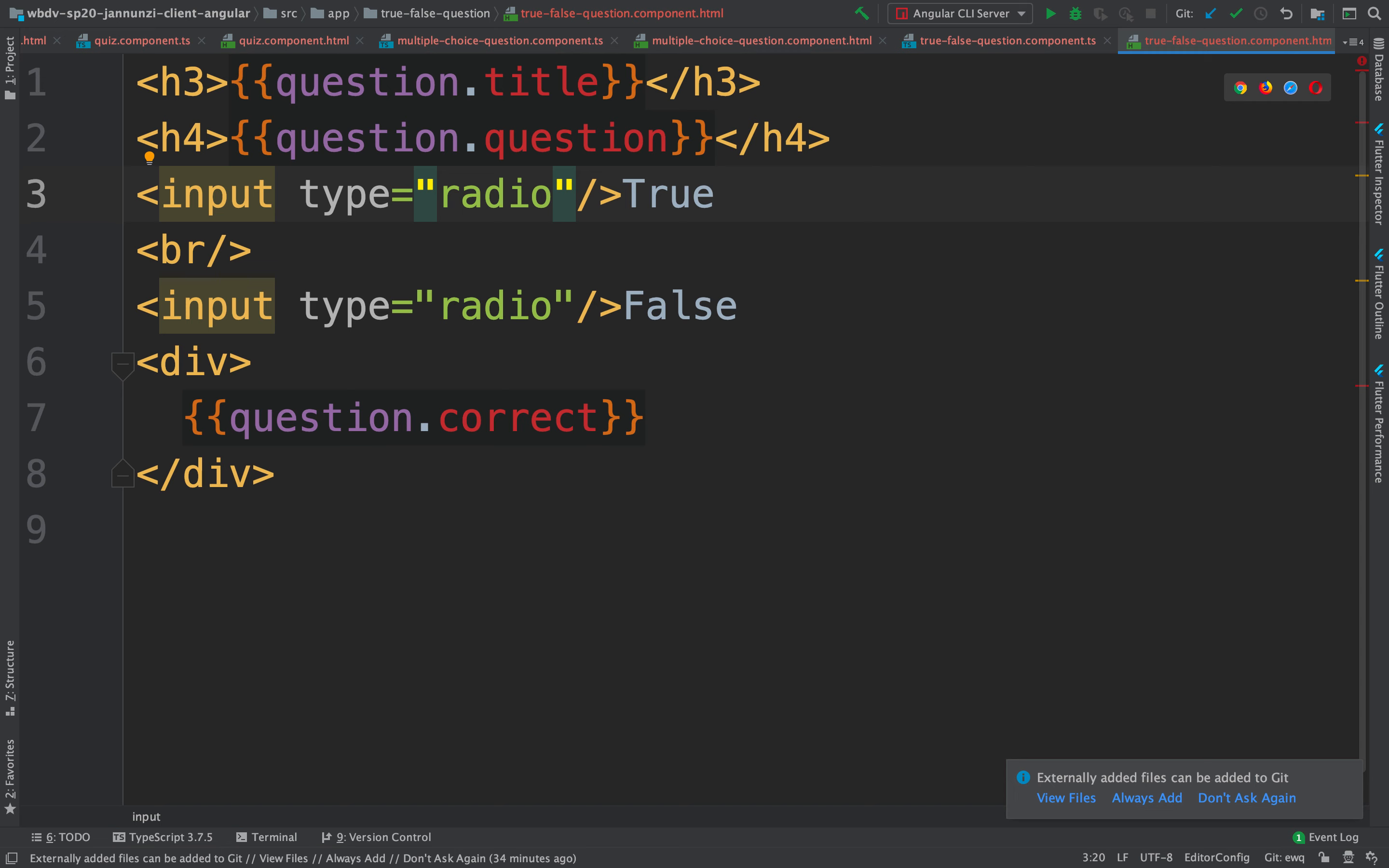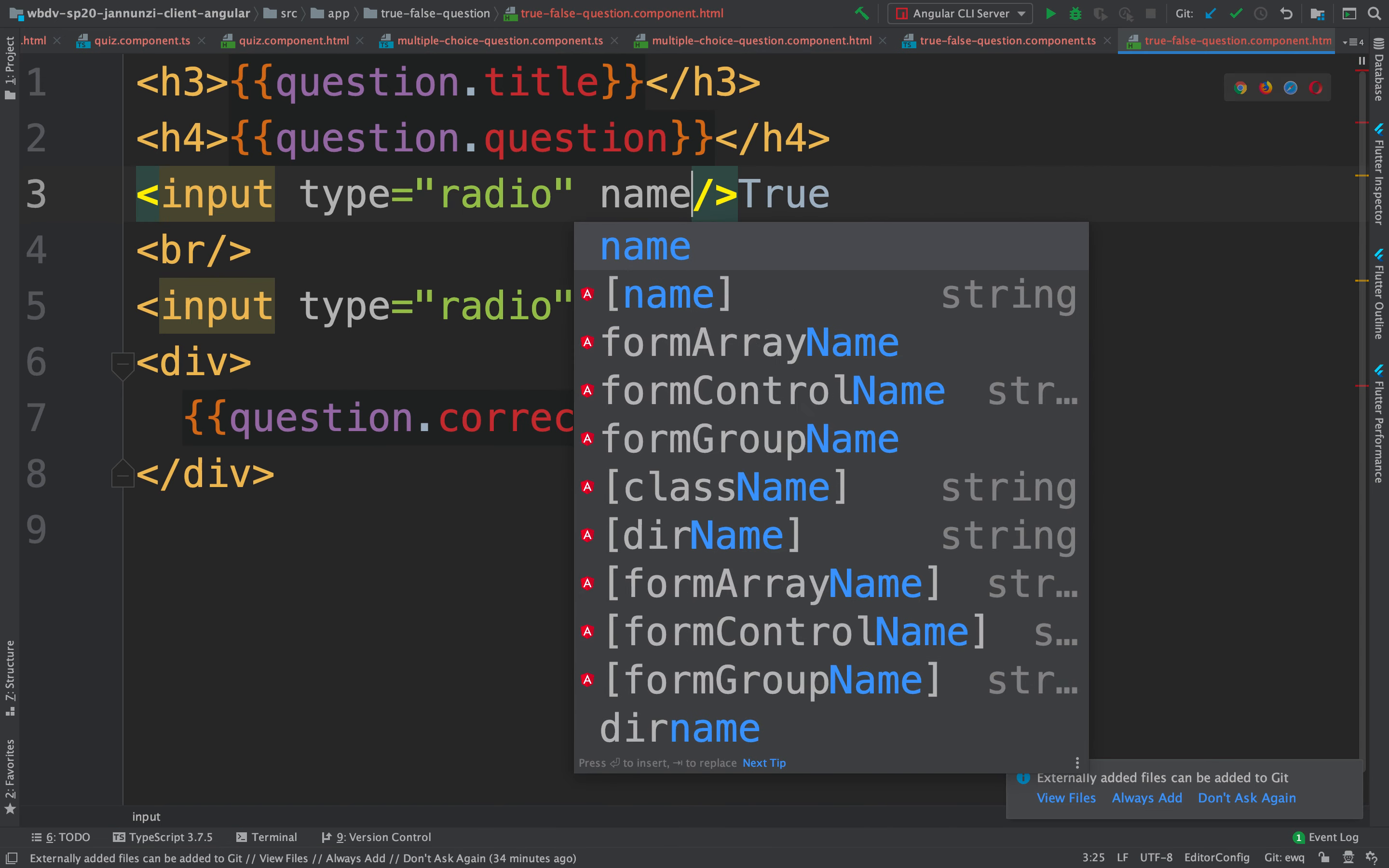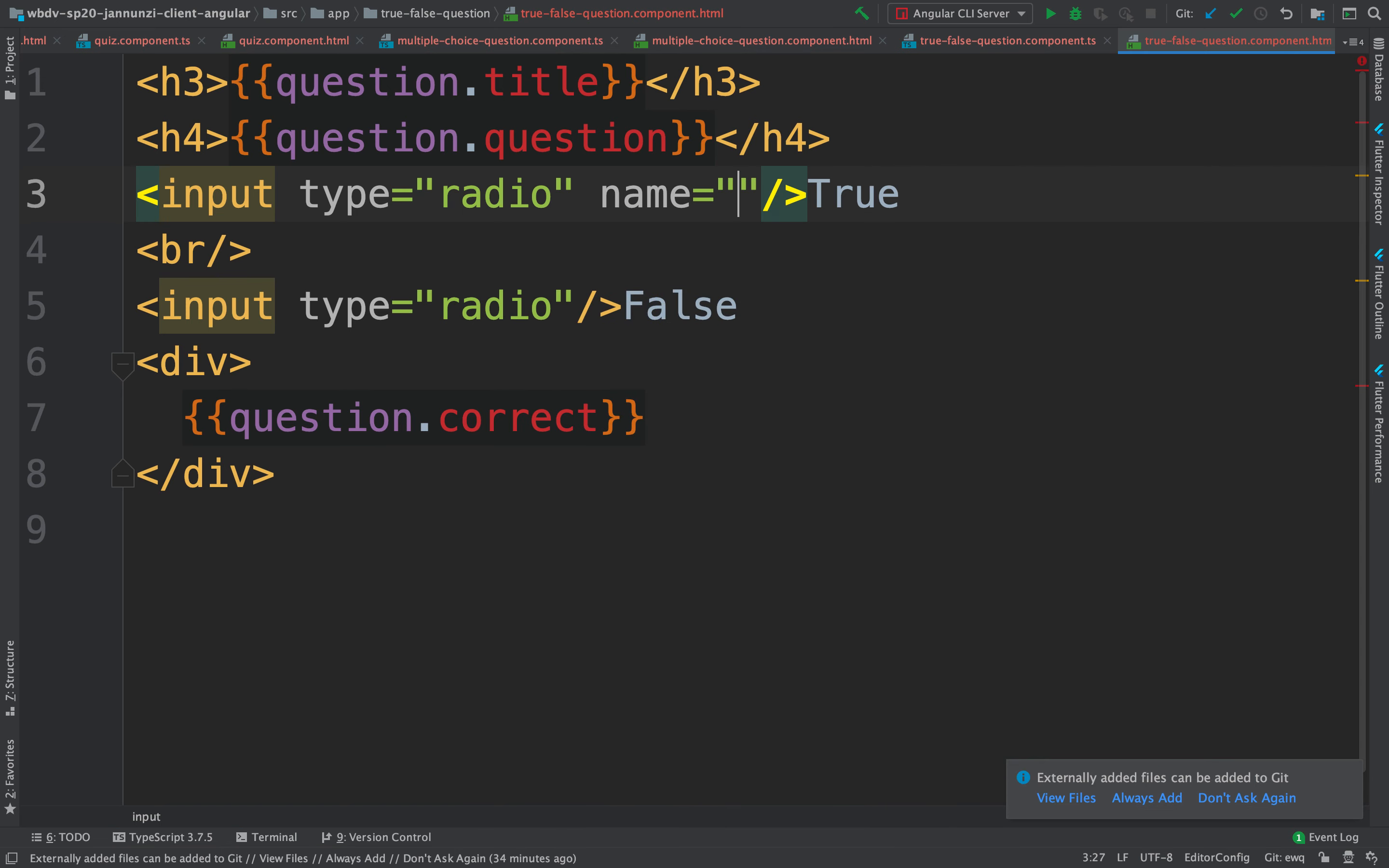So if this were a JPA question then perhaps a good name for this might be JPA.